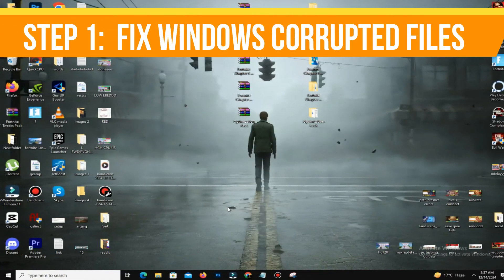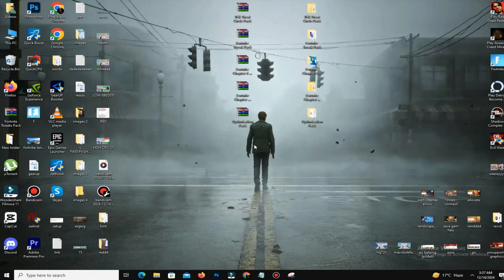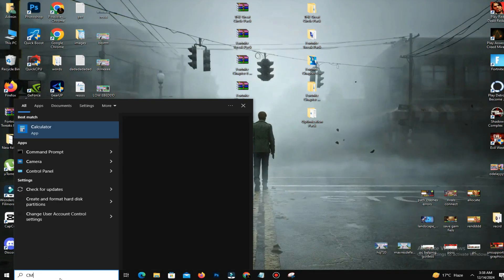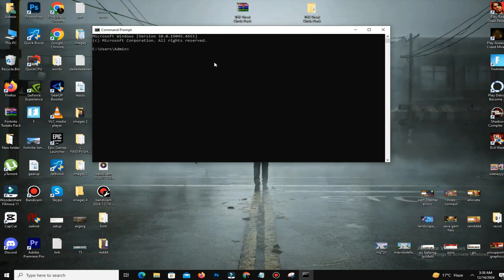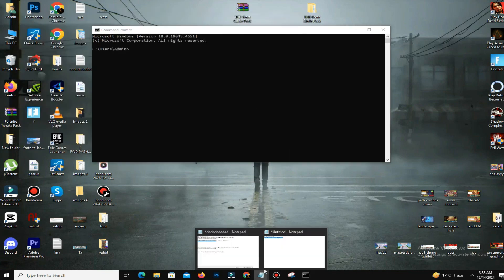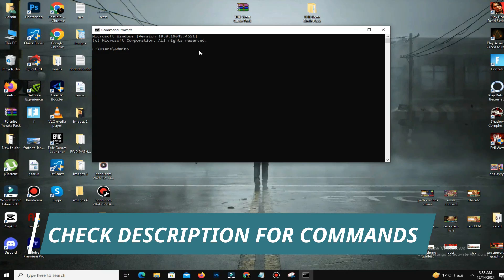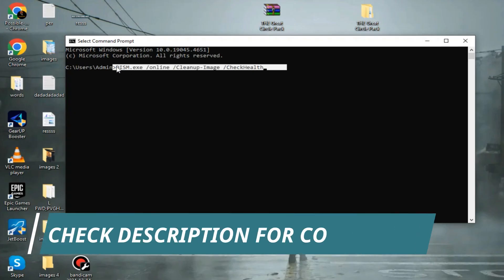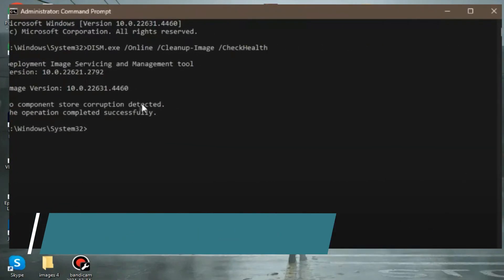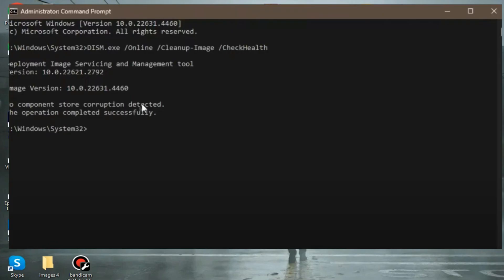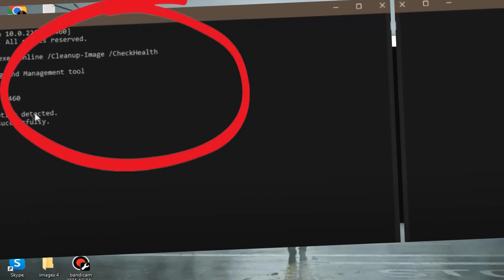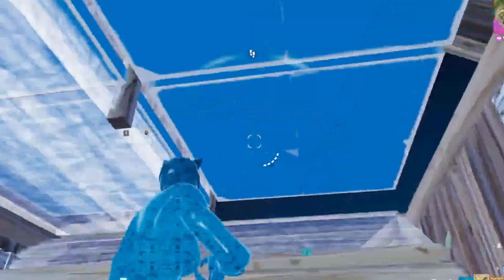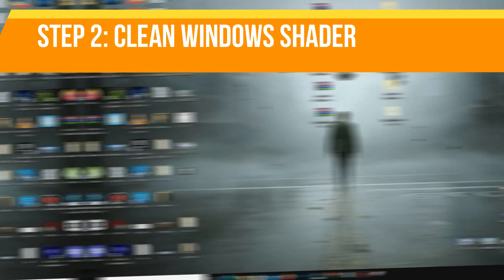Step number one is to fix Windows corrupted files. Sometimes issues are due to corrupted Windows files. Open the Windows search bar and type CMD. Right-click on it and select Run as Administrator. Copy and paste the first command—you can find the command link in the description below—and press Enter. This will scan your PC for corrupted files. If no issues are detected, paste the second command (also linked in the description) to restore any corrupted files. Once completed, close the command prompt.